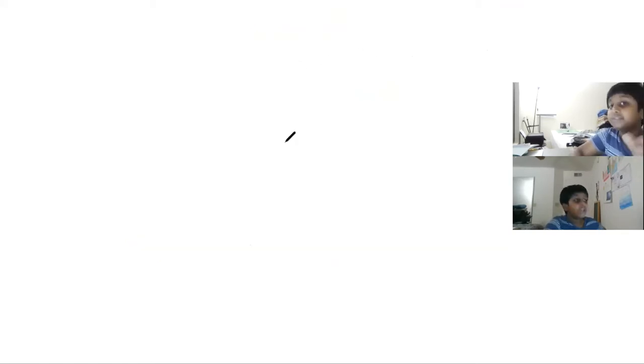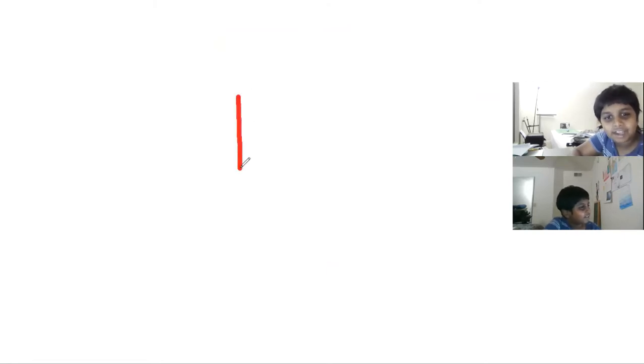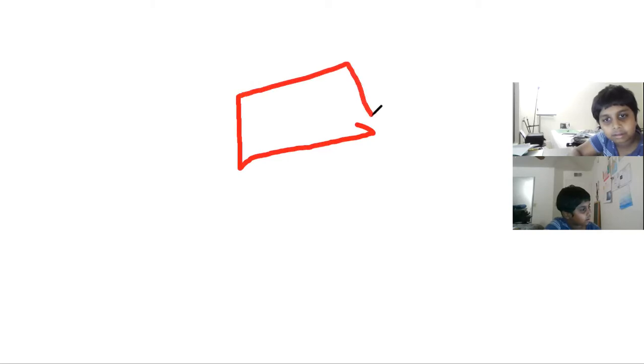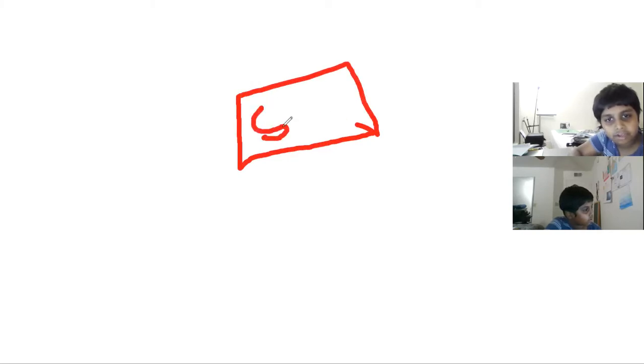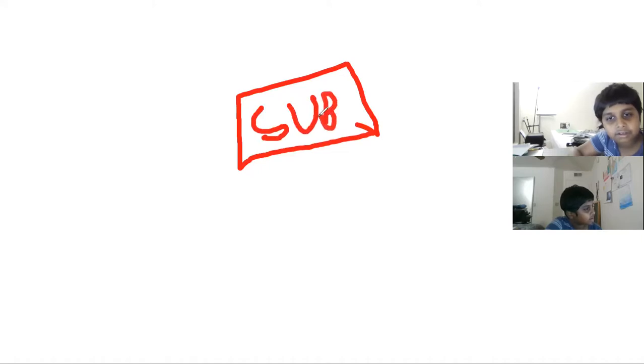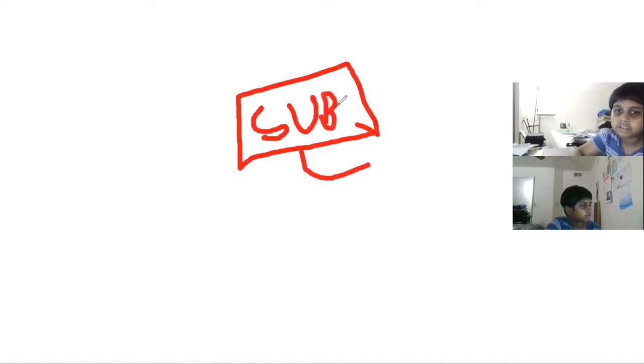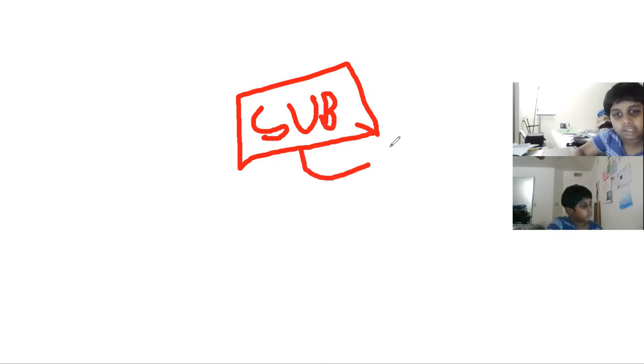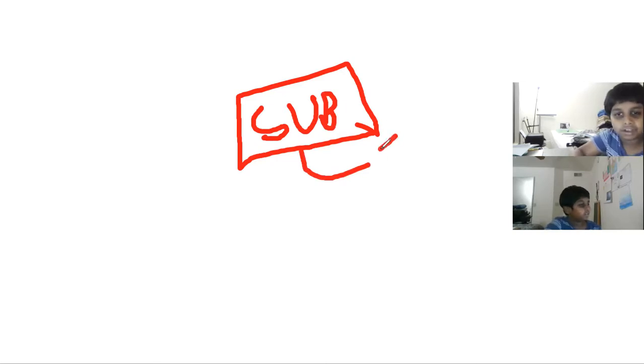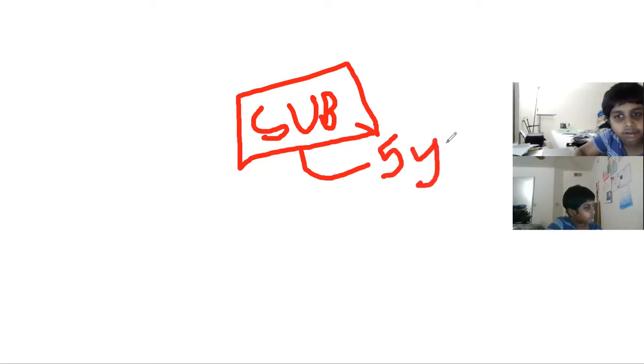will happen if you don't subscribe. Just see, so if I do that and then if you don't subscribe, let me say, so if you don't subscribe you won't get five years of luck.